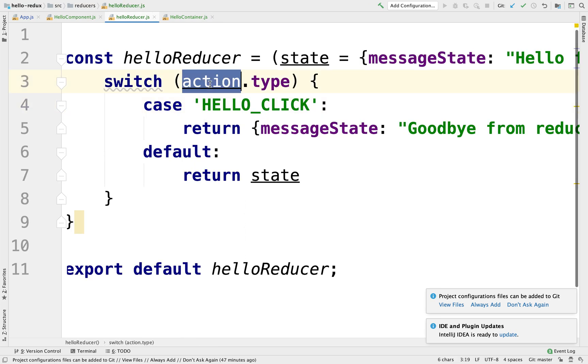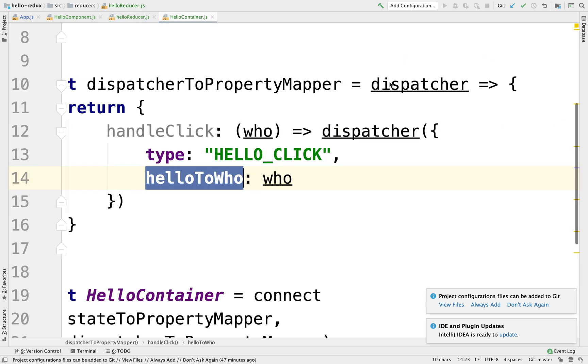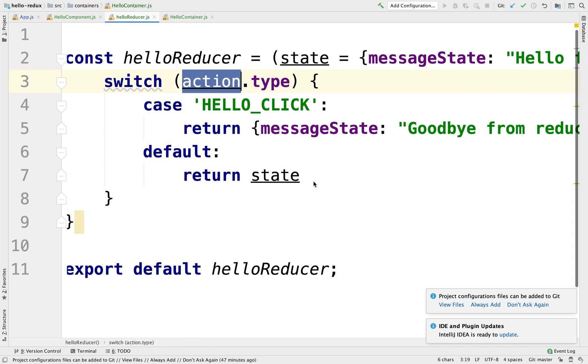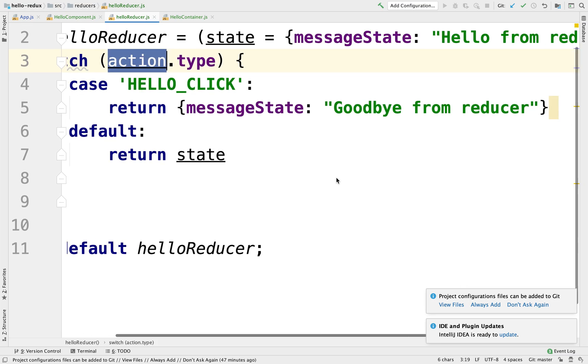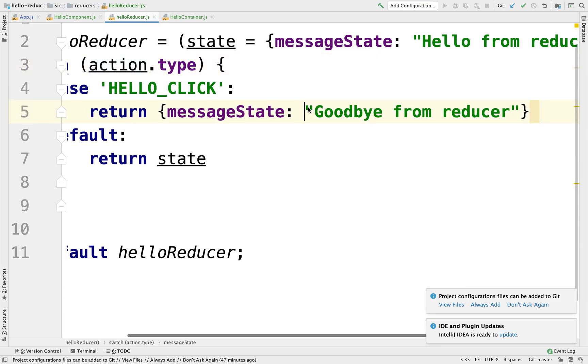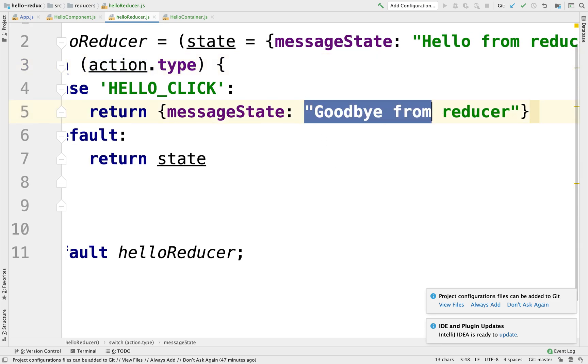Notice this action object not only is going to have a type, now it's going to have this new helloToWho property. So here the message could be just that I'm going to pass in, that the message should be, could be something like hello...